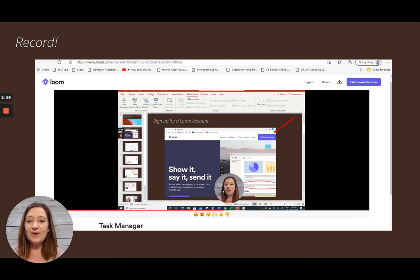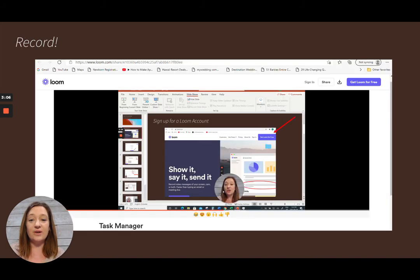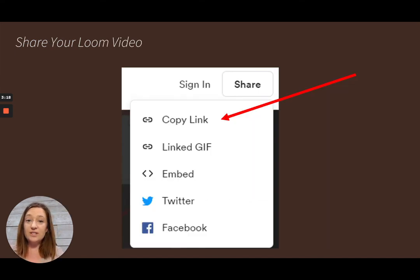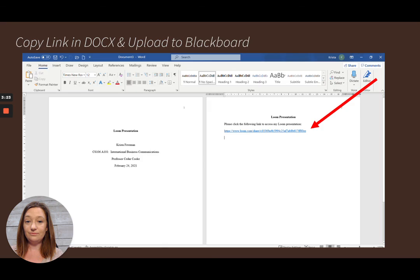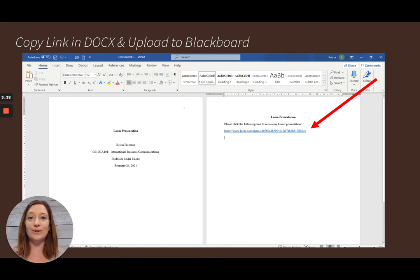Once you've finished recording, press 'Done' and it will bring you to a page showing your next steps. Click the 'Share' button and then click 'Copy Link'. Once you've copied the link, set up your APA title page in Microsoft Word and on the second page paste in the URL that will direct your instructor directly to your Loom presentation.